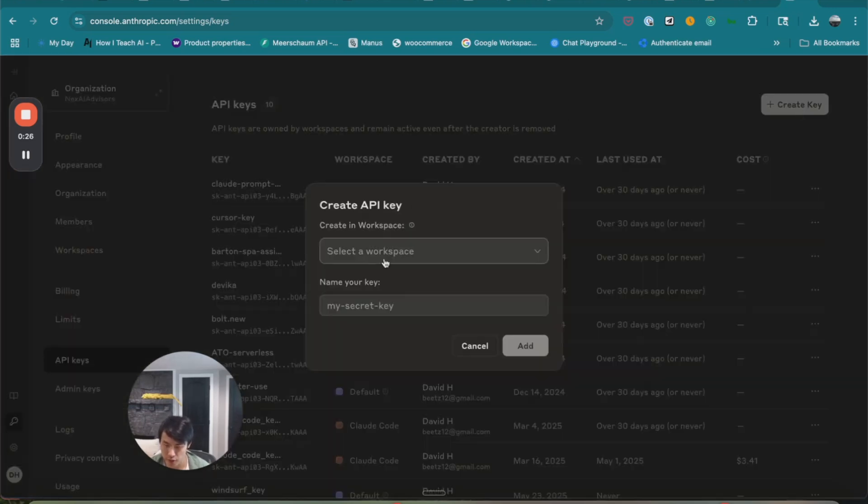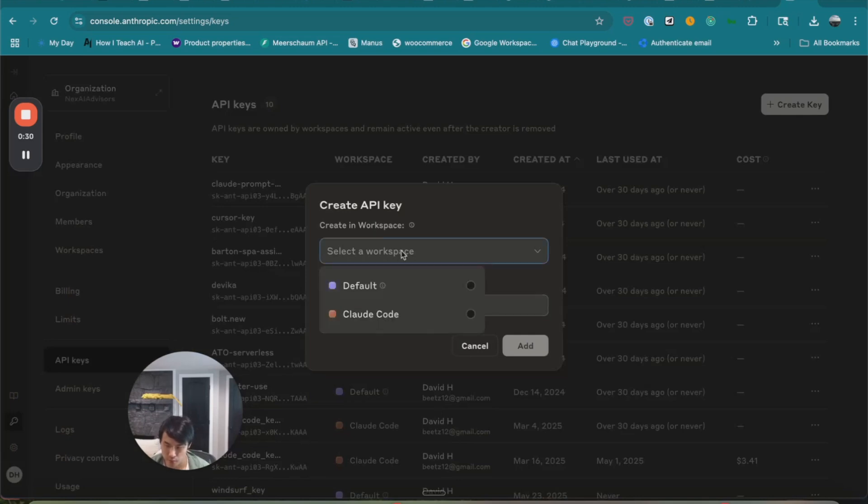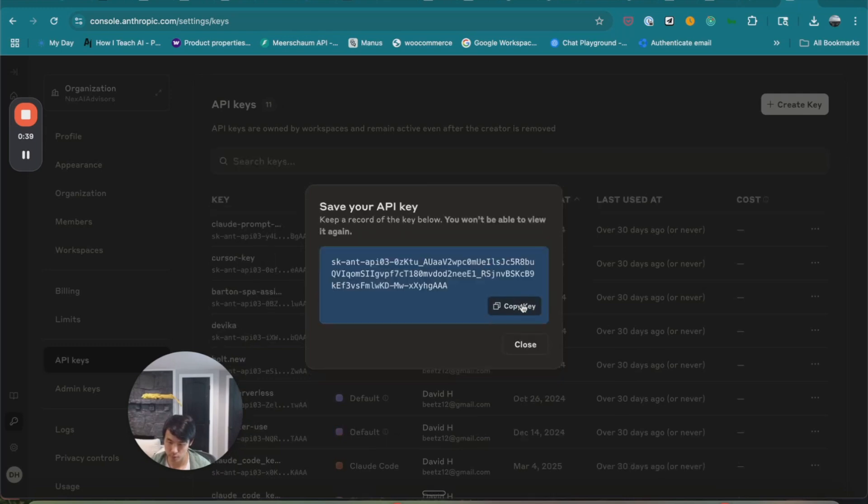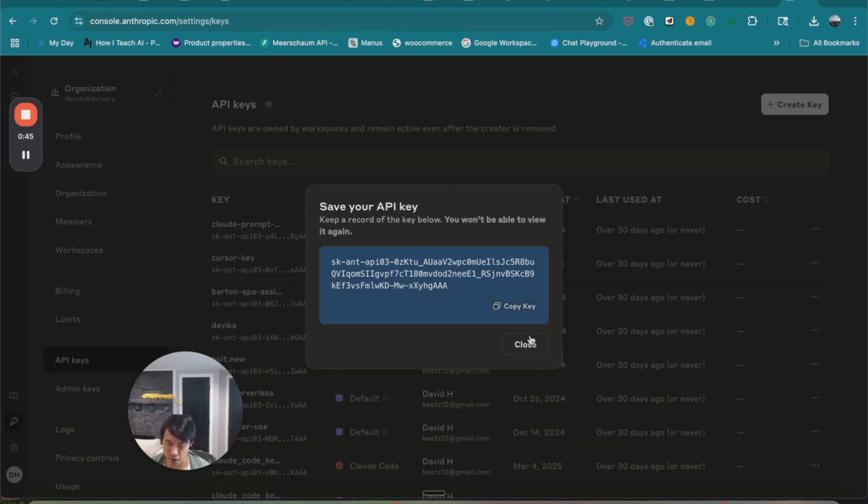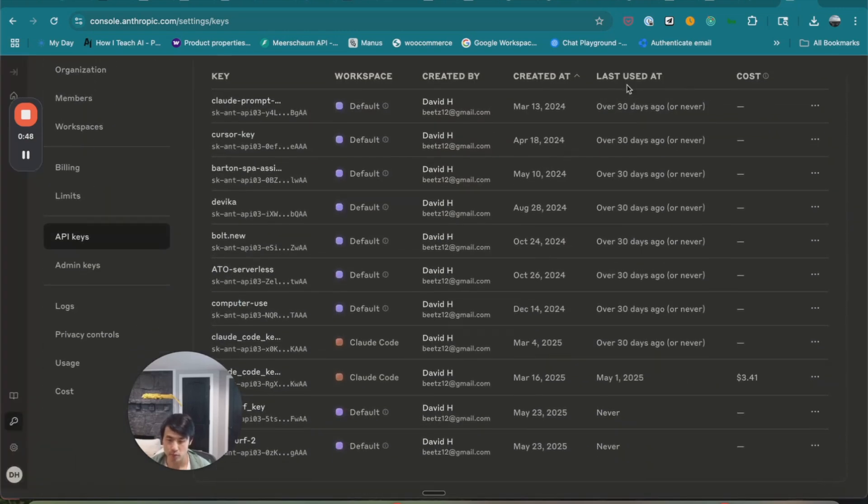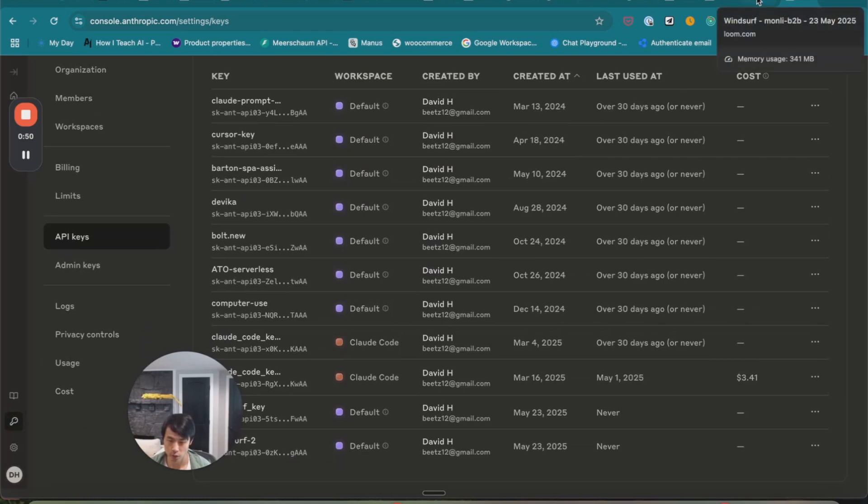It's going to ask you to enter the name of your key. I'm just going to select the default workspace, and for this one, I'm going to say Windsurf 2. And you'll want to copy this key and save it in a text file. We'll come back to it later.